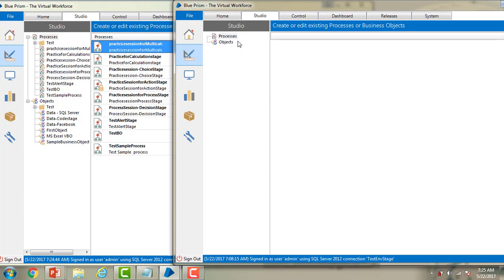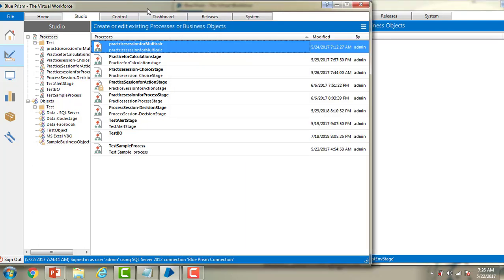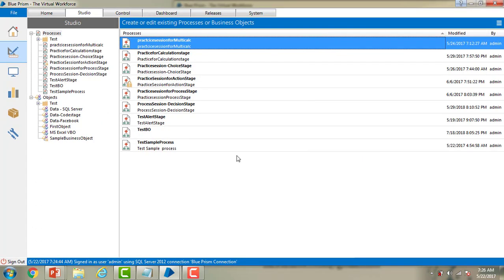In real-time scenarios, if you are working on different environments with different databases, how can we get the same processes or objects from one environment to another? We can't recreate the processes or objects every time when creating a new database or new instance of Blue Prism. That's the reason we export the processes or objects. I hope you got the point why we export the processes or business objects.